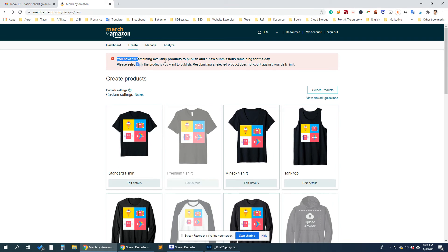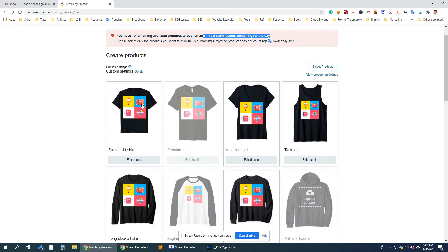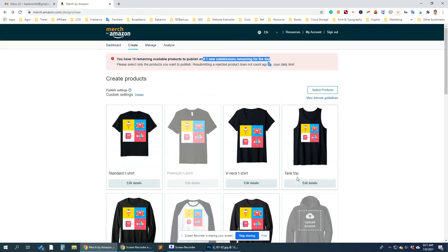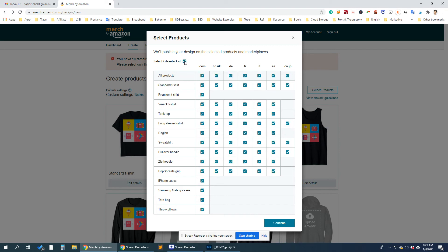That means we can only upload one submission, but there are seven submissions selected here. So what do we do? Select fewer products. We'll only keep the standard T-shirt and deselect all the others.